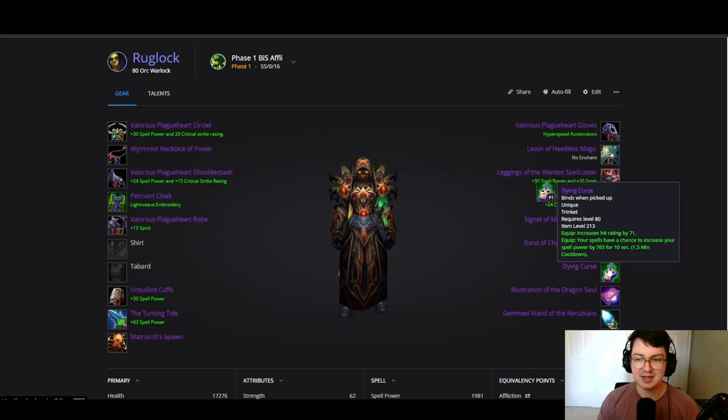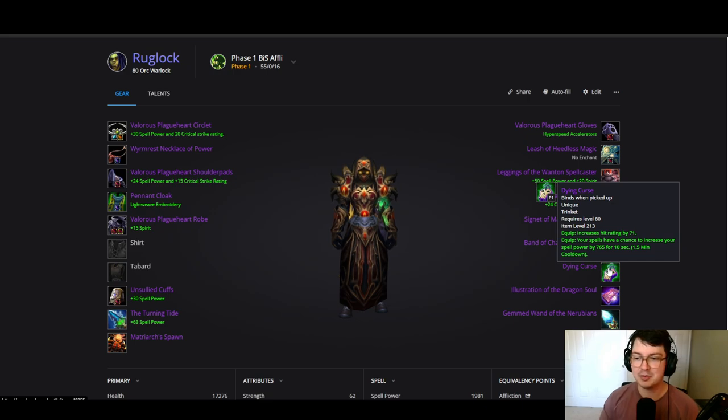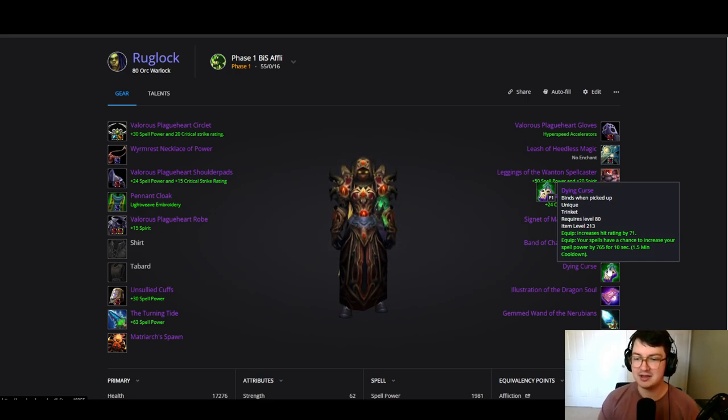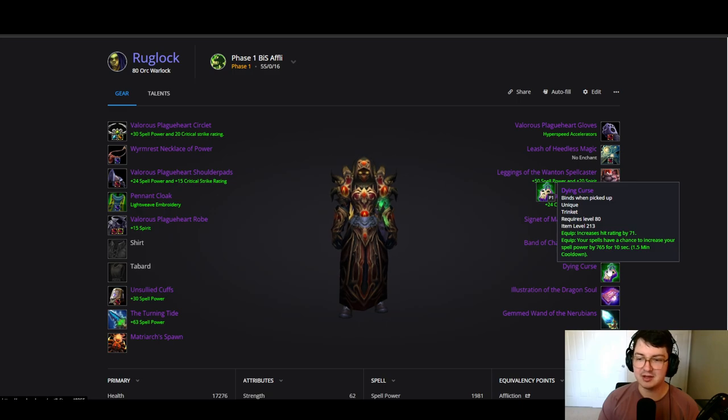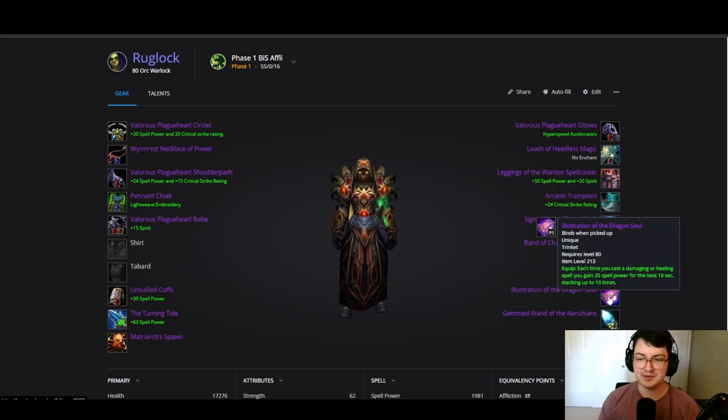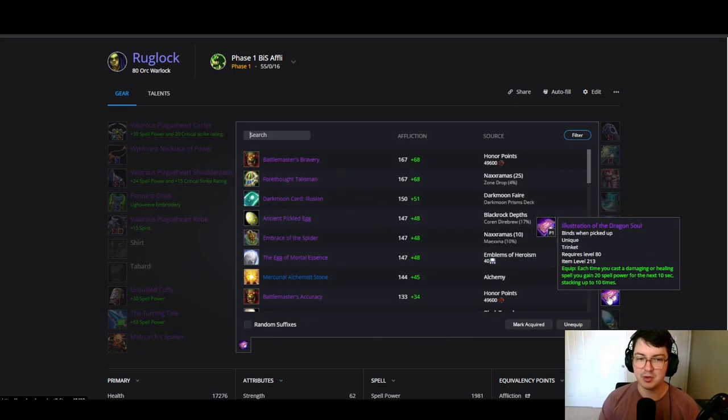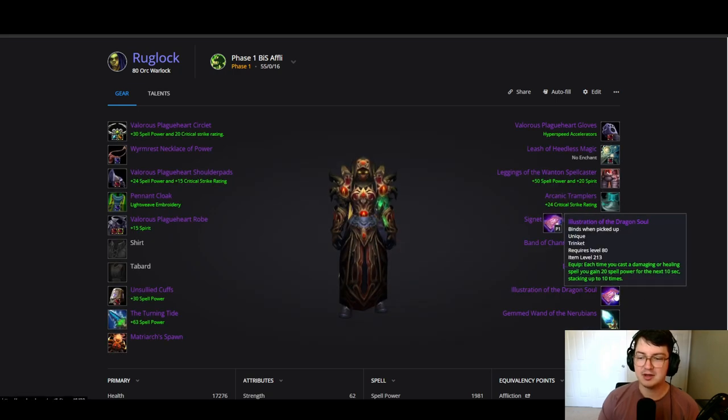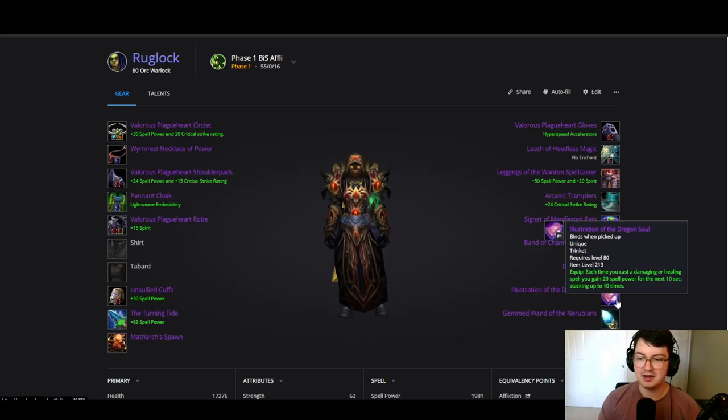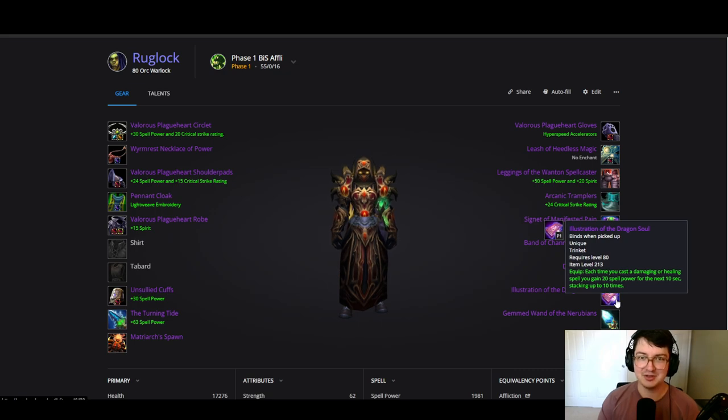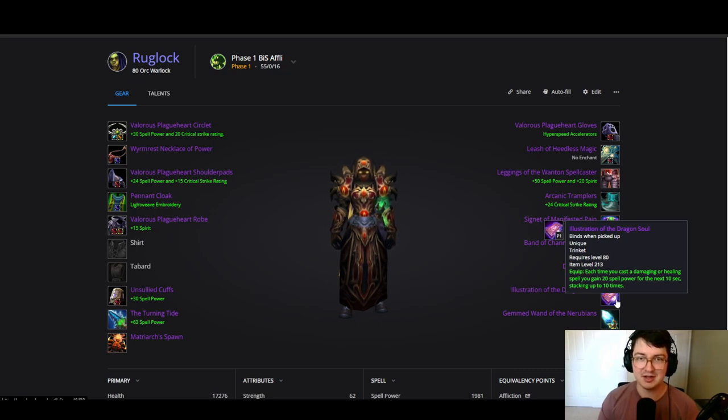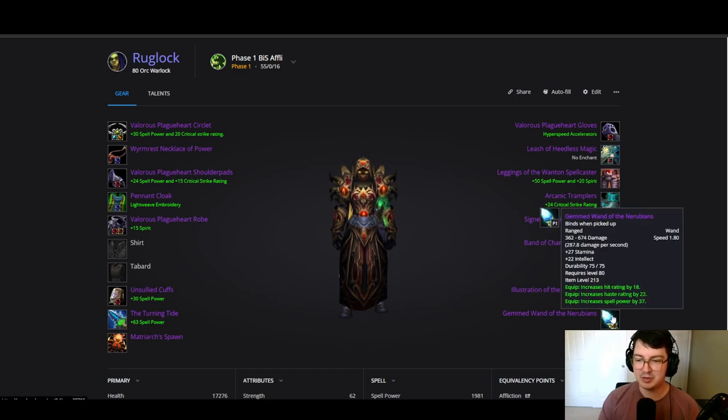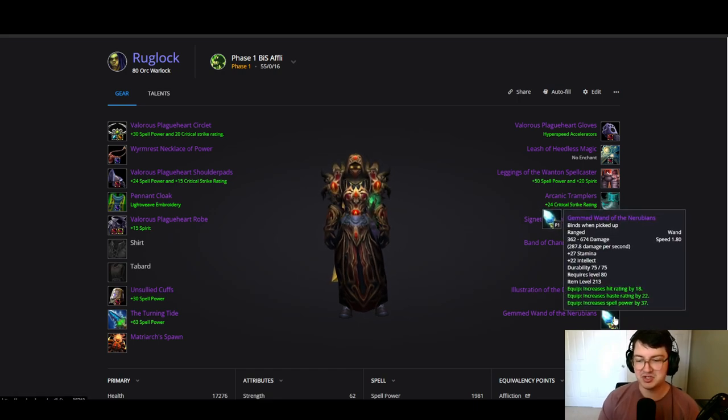And the proc rate or the proc is just incredible. And then of course Illustration of the Dragon Soul coming from Obsidian Sanctum. Nothing amazing to say here about Illustration other than it's an incredible trinket and you're going to want to get your hands on it, and so is literally every other caster. And then our best wand is the Gemmed Wand of the Nerubian.